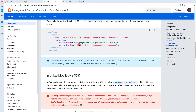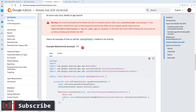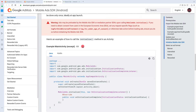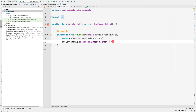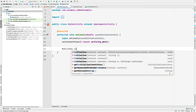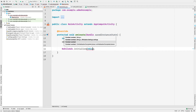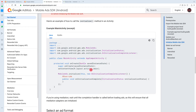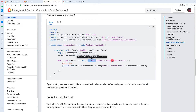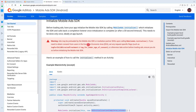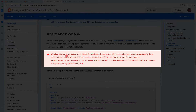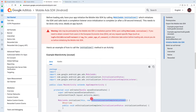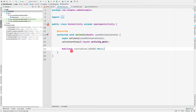Now we need to initialize the Mobile Ads SDK, which should be done inside your MainActivity. We call MobileAds.initialize(this). This also accepts a second parameter — an OnInitializationCompleteListener — which you only need if you require consent from users in the European Economic Area. In our case, we won't pass the second argument; we'll simply call MobileAds.initialize(this).